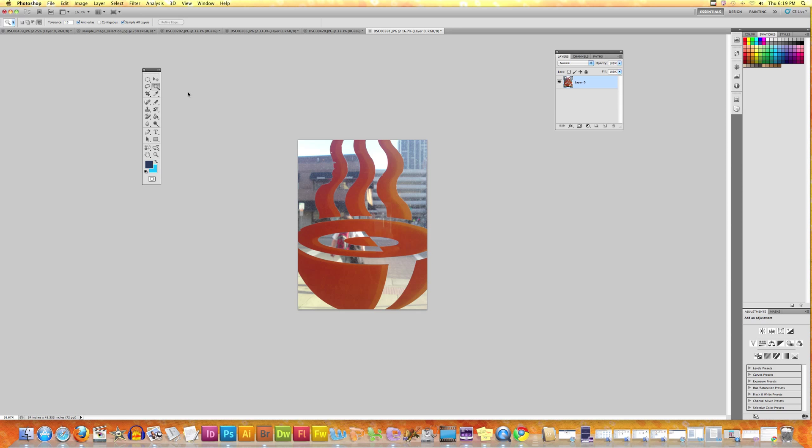After you select the Magic Wand tool, let's look at the context menu up here. Magic Wand tool lets you select areas within a color range. If you want to select only those areas which fall within a very narrow color range, you keep the tolerance low. If you want to select areas which are less similar to each other, you keep the tolerance high.